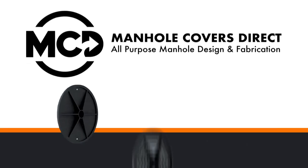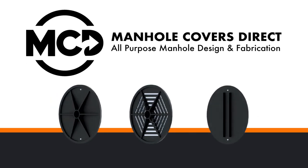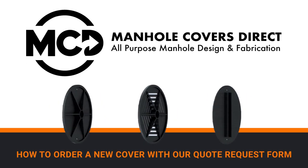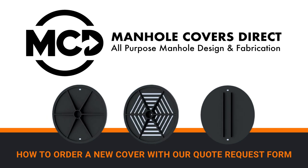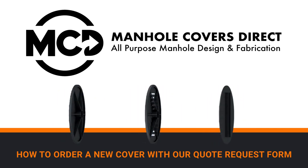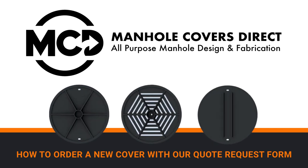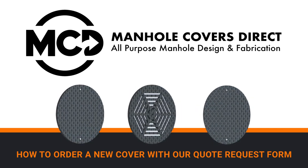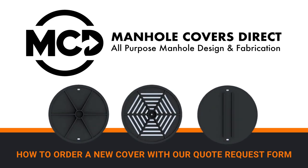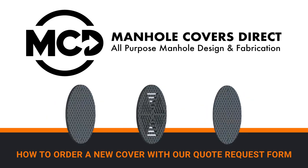Manhole Covers Direct is your one-stop shop for any manhole cover, no matter the size or shape. In this video, we'll walk through ordering a brand new cover using the quote request form on our website.